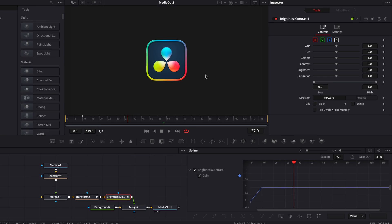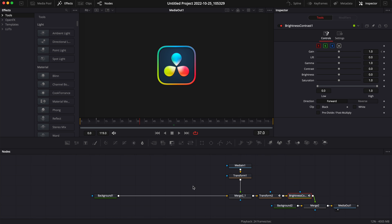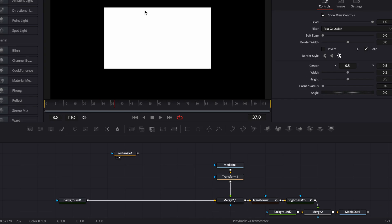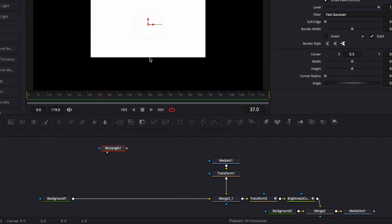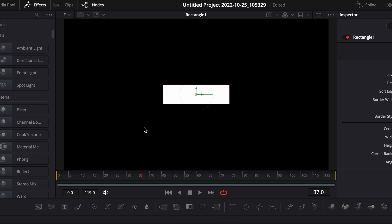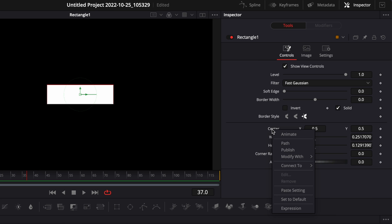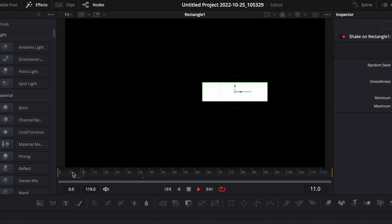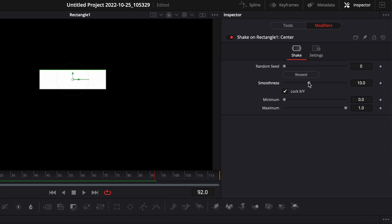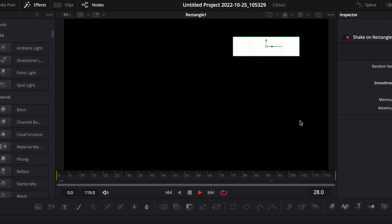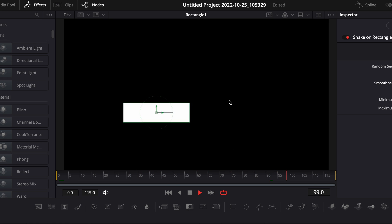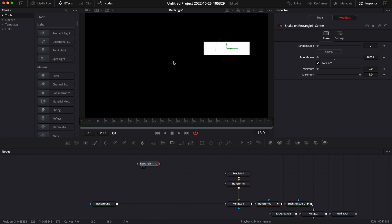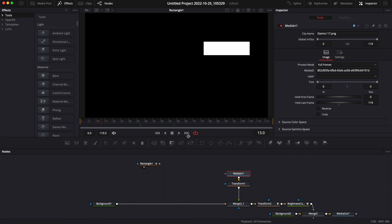Now we're going to create our glitch effect on top of that. I'm going to close the spline editor and go back to my working area. I'm going to bring a rectangle in and we're basically going to connect multiple rectangle masks together to create a pattern for the glitch effect. I'll reduce the width and height to make a box, then right-click on the center, go to modify with, and select shake. That prompts the modifier — we're going to reduce the smoothness completely so the box jumps around the screen. That's the base of our glitch effect, and we're going to multiply it using a duplicate node and feed it onto our logo to displace it.